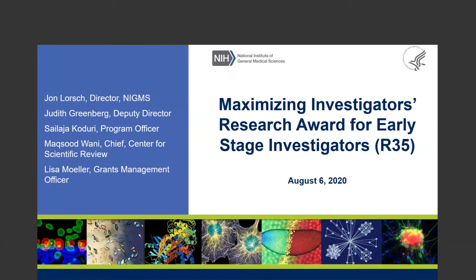Before we start the webinar, I want to give some housekeeping items. Please turn off your audio when we are presenting, so we have enough bandwidth to run the webinar without interruptions. Please post your questions in the chat box to everyone so everyone can see them, and we'll address them after the webinar. Please note that this webinar will be recorded and posted on the website.